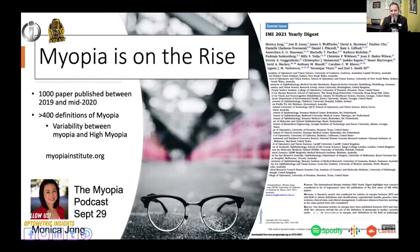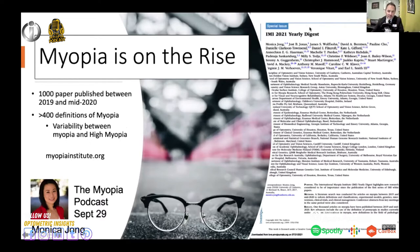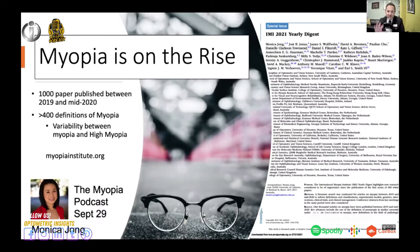In addition to being on the rise, publications on myopia are just exploding. Between 2019 and mid-2020, there were over 1,000 papers published on myopia — that's just incredible. There are also over 4,000 definitions of myopia in the literature, with variability between what people describe as myopia or high myopia. This nuance around myopia is something I really wanted to dig into.